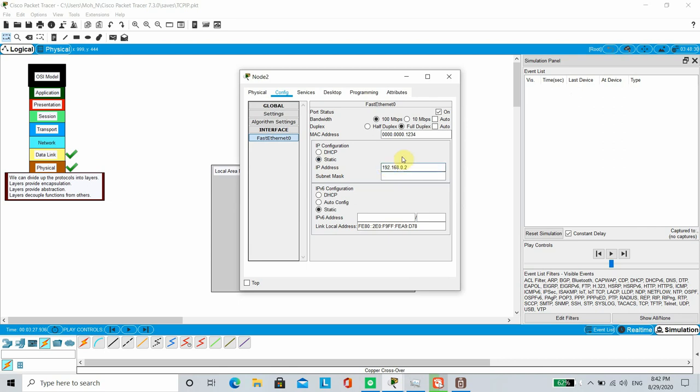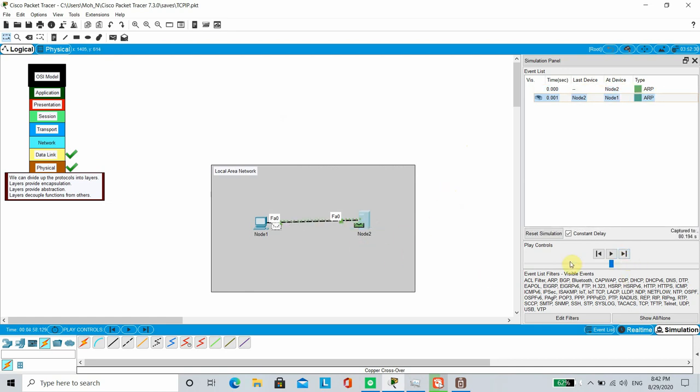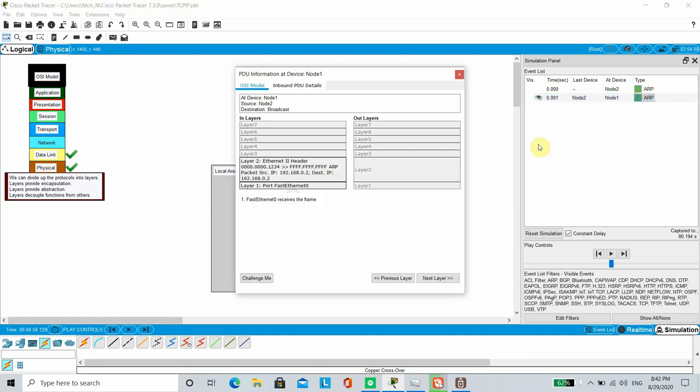Now we can see that communication is starting to happen. ARP messages are exchanged between the nodes, which helps each node to find out about MAC address of other nodes in the network. ARP functions at layer 2 of OSI model so you can see that only layer 1 and layer 2 details are available for this packet.